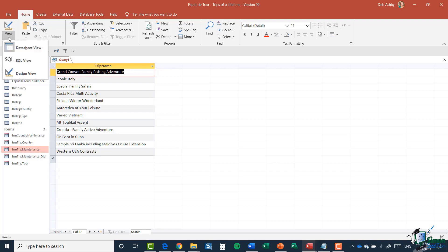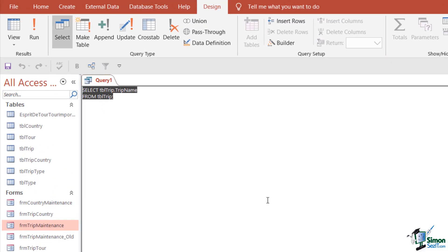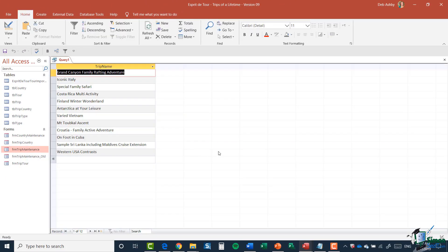I'm going to jump up to Views and switch into SQL View. SQL View shows the query expressed as a Structured Query Language statement. We can see it says SELECT TableTrip.TripName FROM TableTrip — that's exactly what we got. The fact that it's on two lines has no significance; I can put it on one line and run it again to get exactly the same results.